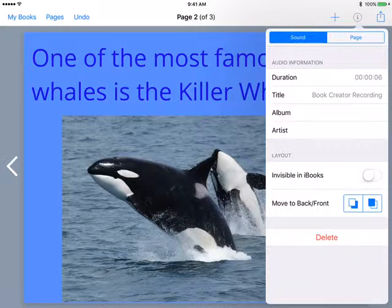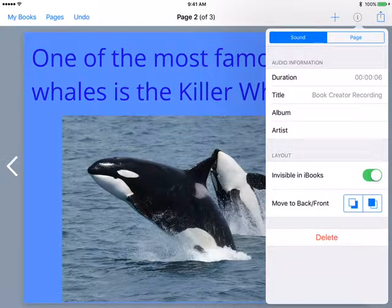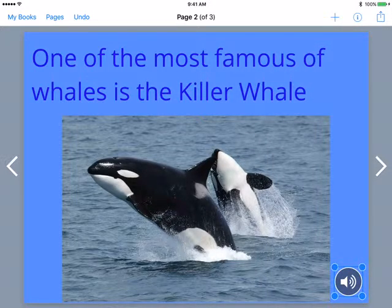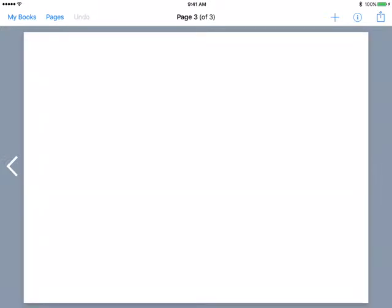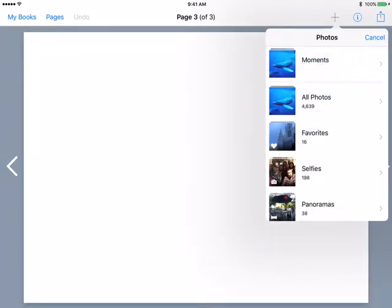I tap on this forward arrow. As I create new pages, it creates basically two at a time — you'll notice this is page two of three. If I tap my information button when nothing is on the page, I can change the color of the background. Maybe I want a lighter blueish there. Apply that. So that's now in my background.